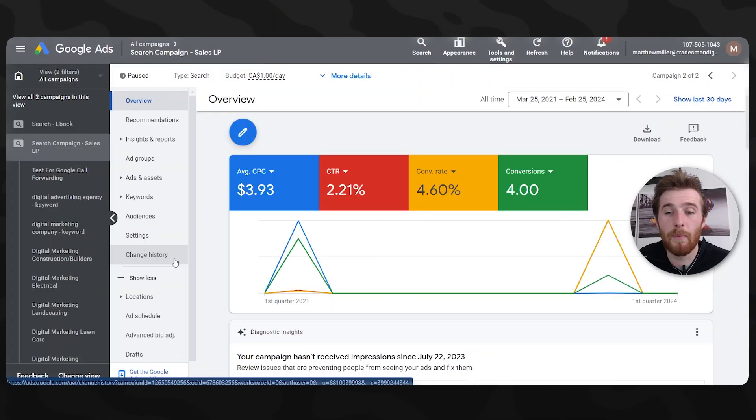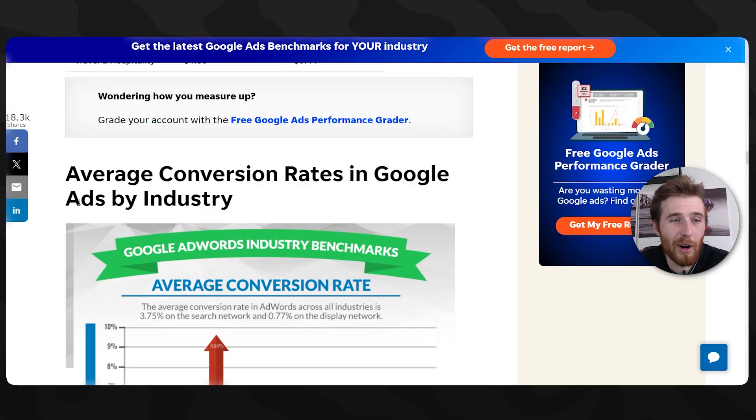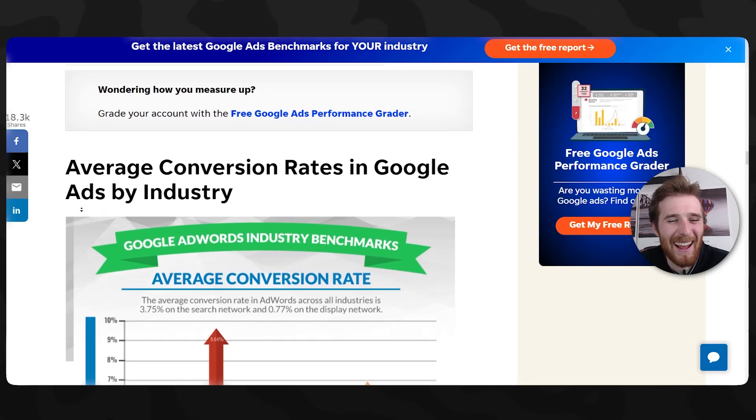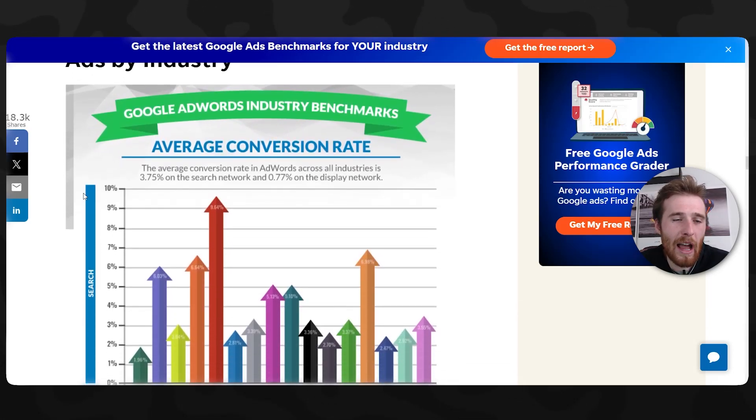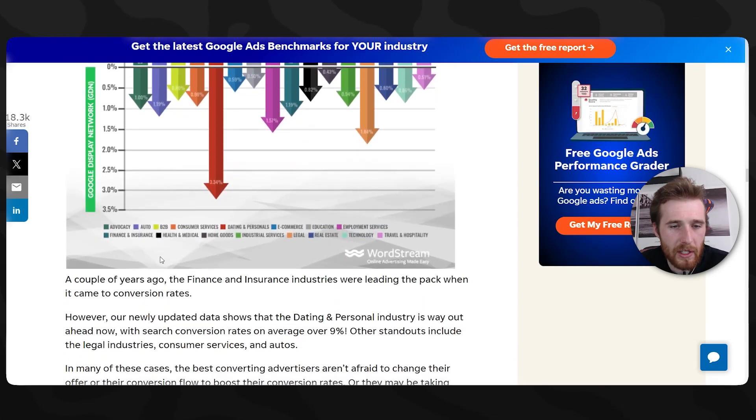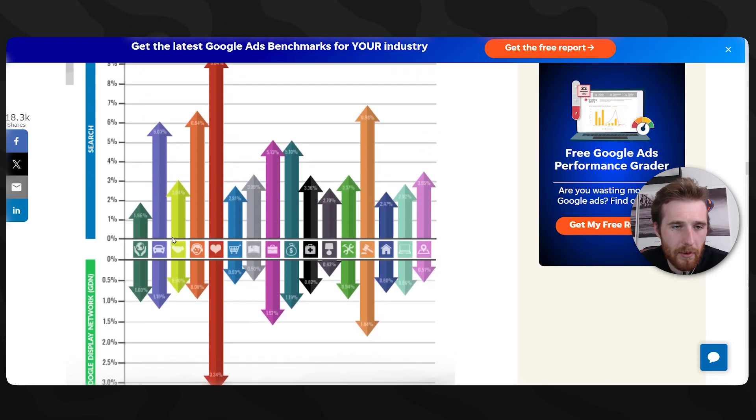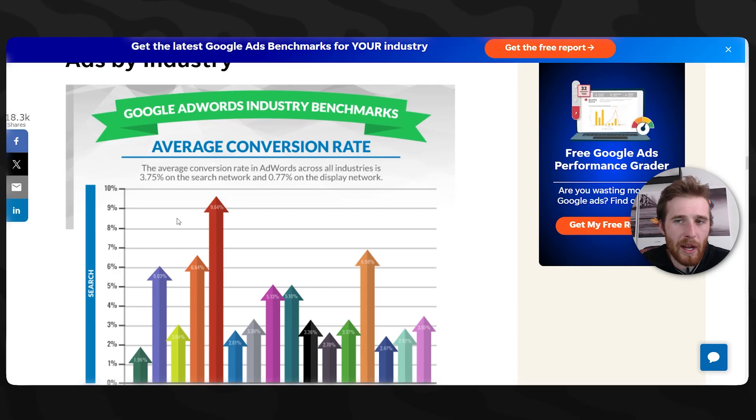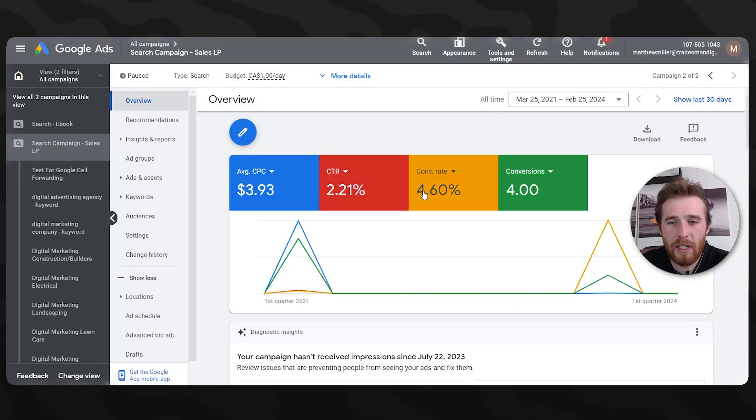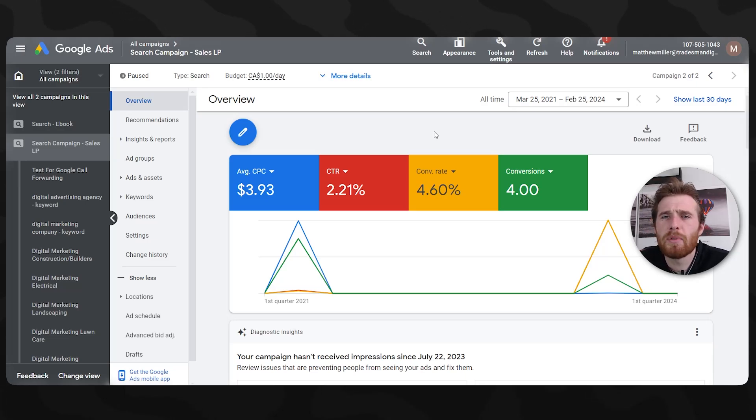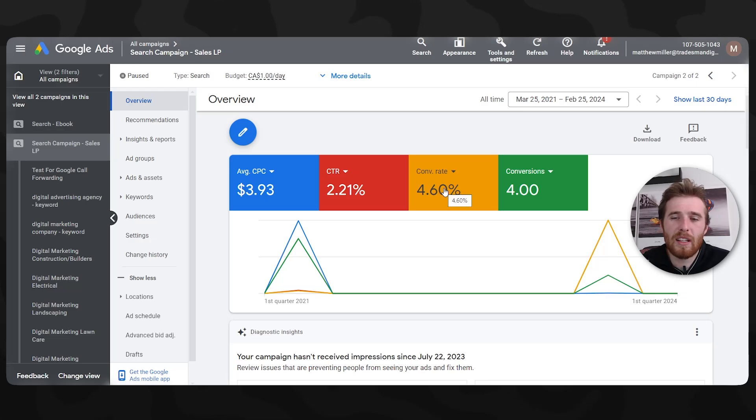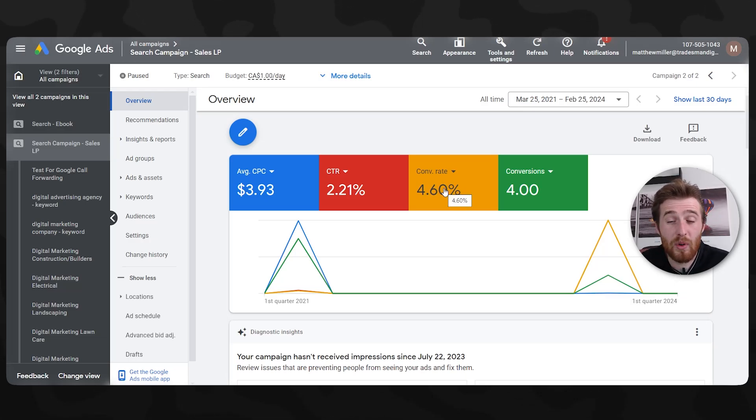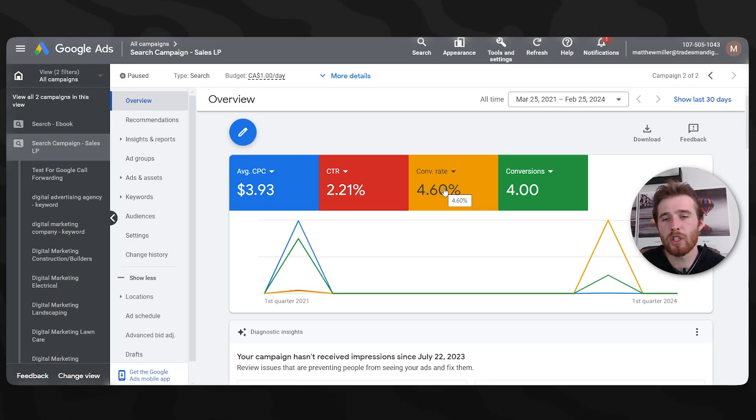As opposed to running all of your traffic and customers to your website, send them to a landing page. Landing pages are super simple. They allow you to do one of two things: one, call, or two, fill out a form submission. Don't make your customer bounce all over your website trying to find what they want. They want to contact you. They want to make sure you can solve their problem. Keep it super simple, and you will generally have a very high conversion rate.